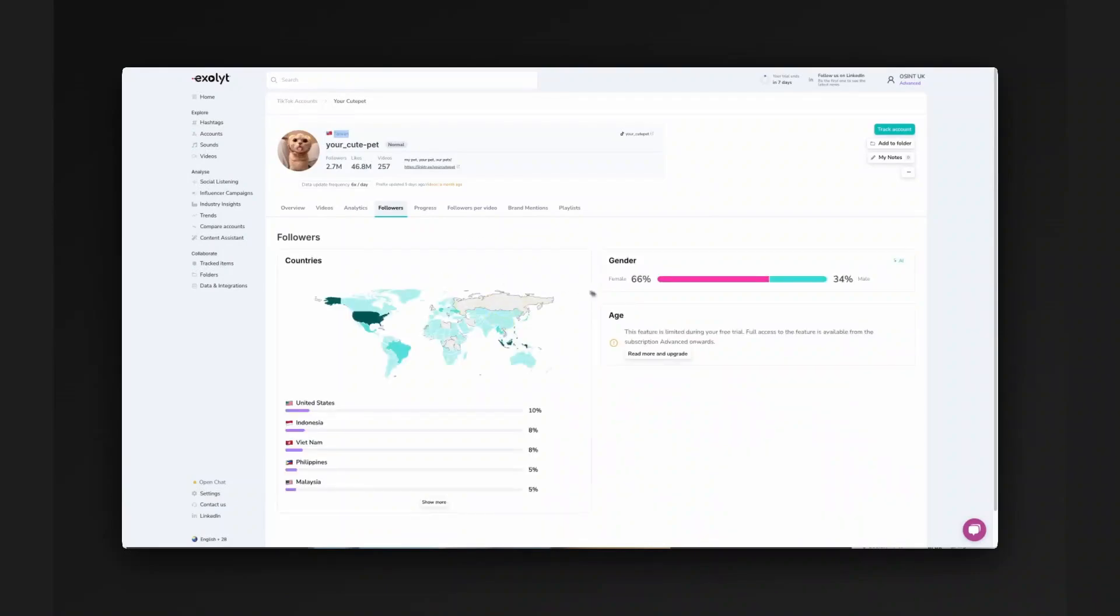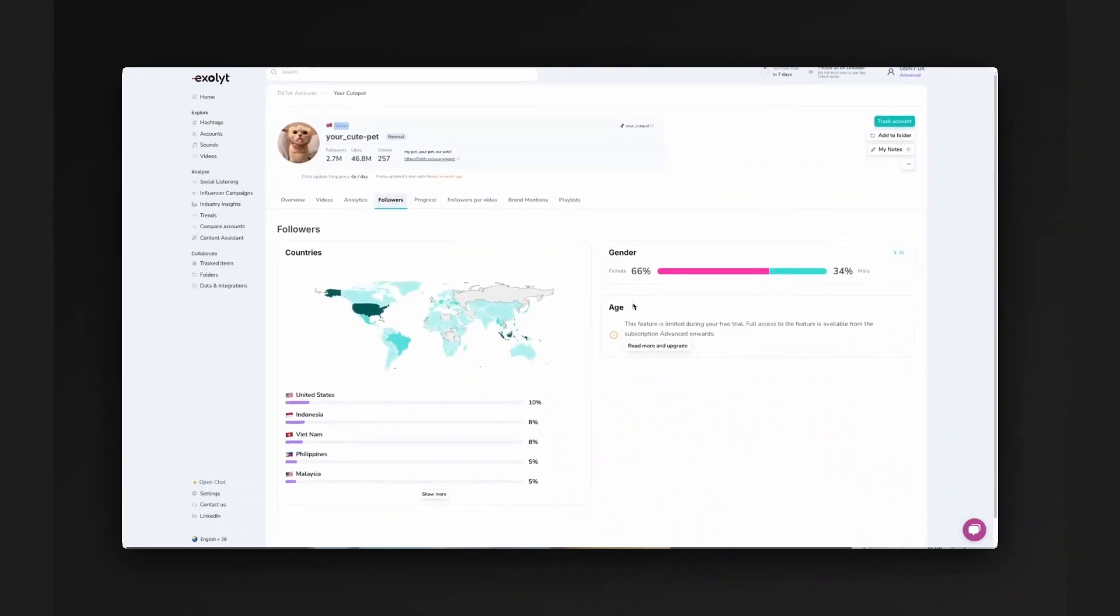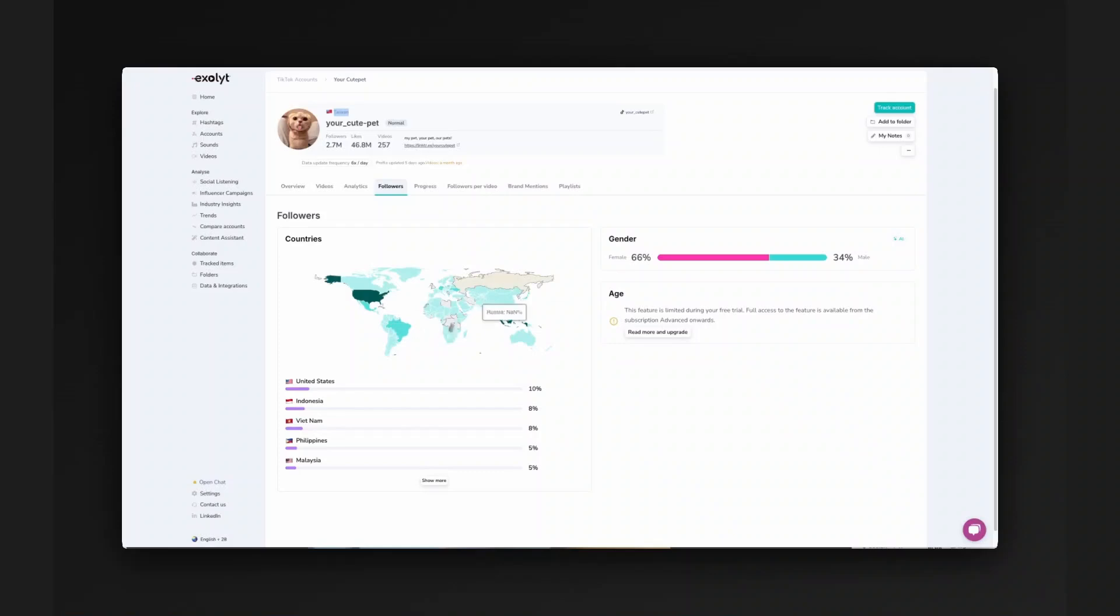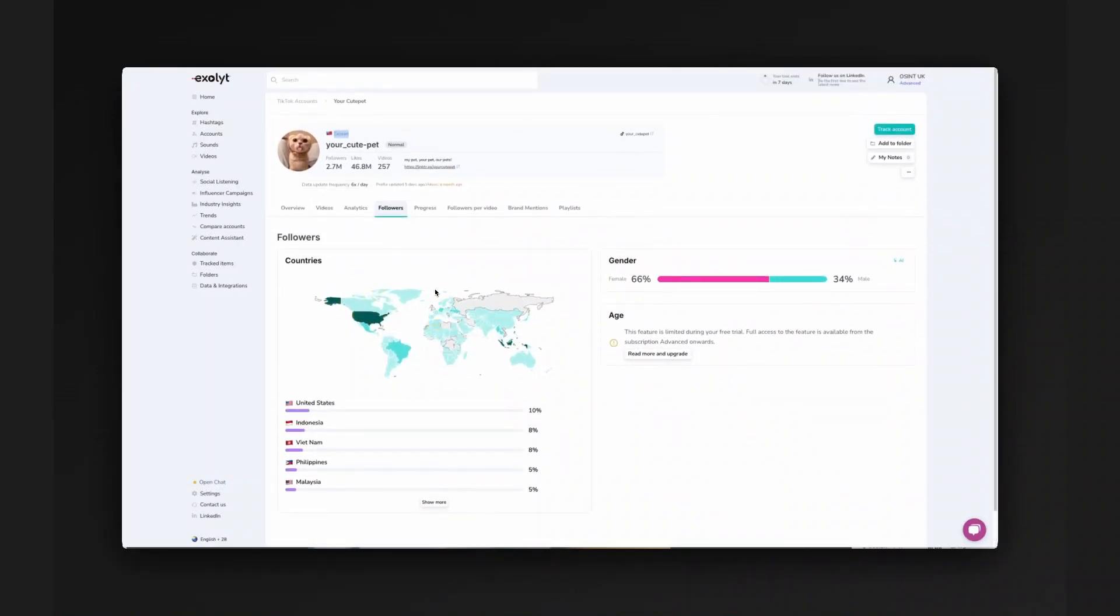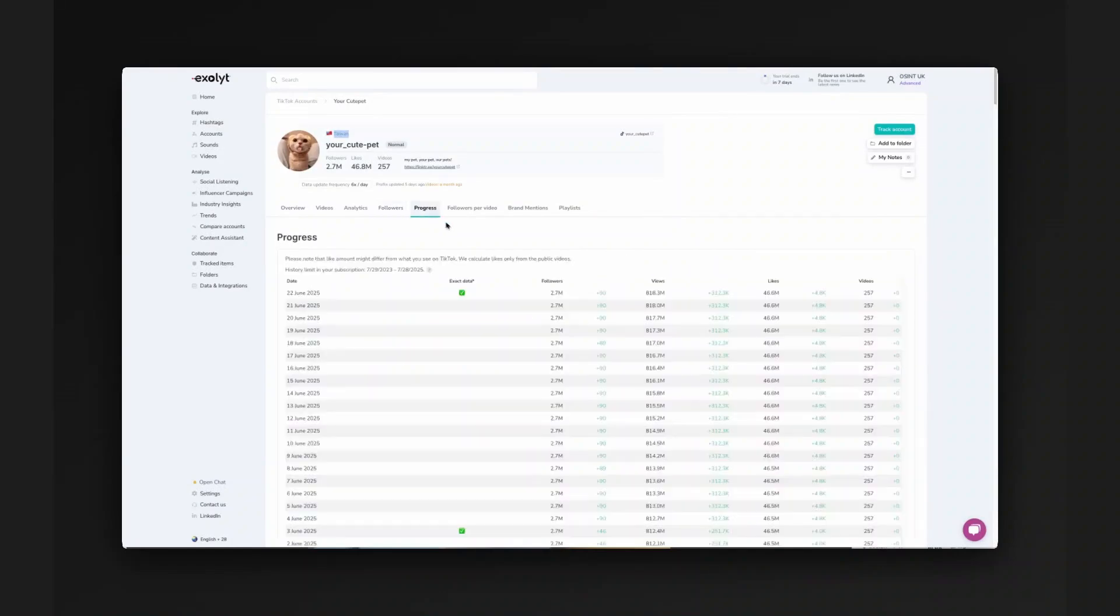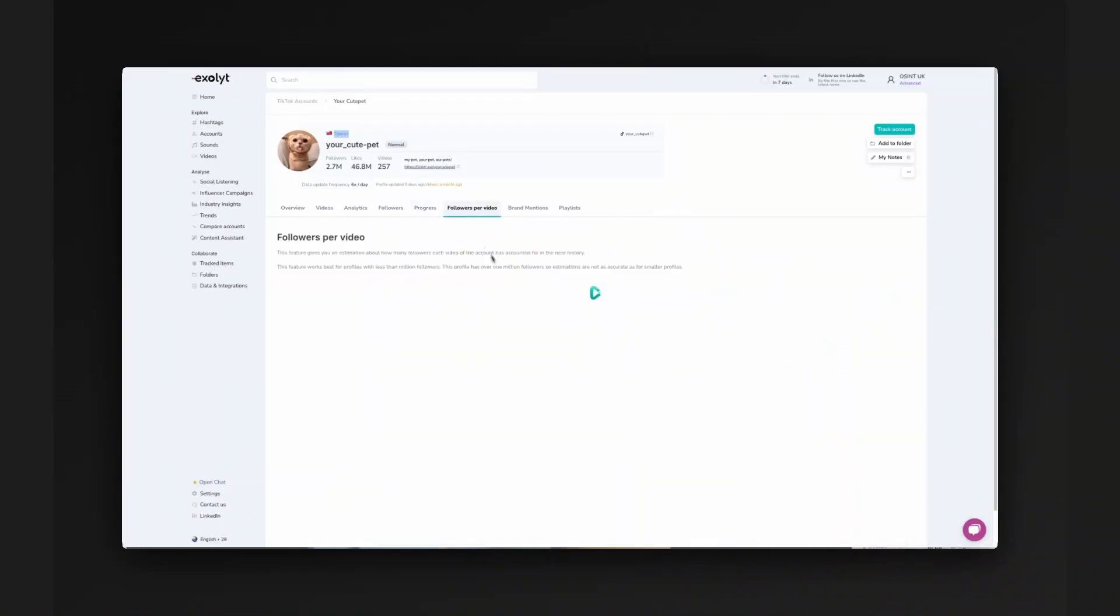You can also do analysis on their followers. This will take a little while to load, but you can see the country breakdown. This type of data is not perfect, but it can be very useful and quite indicative.